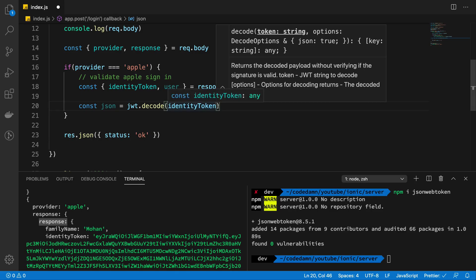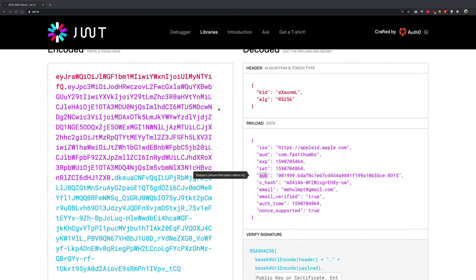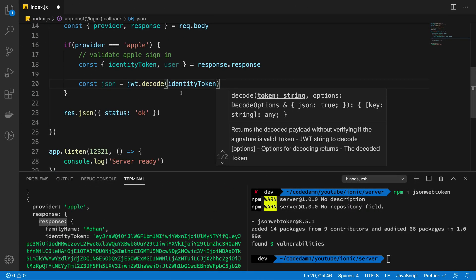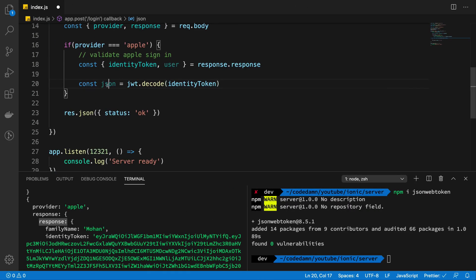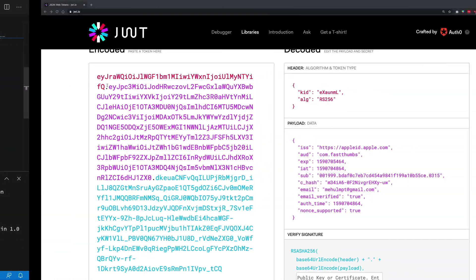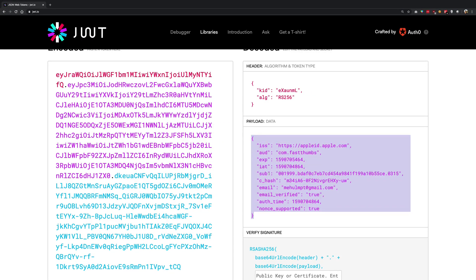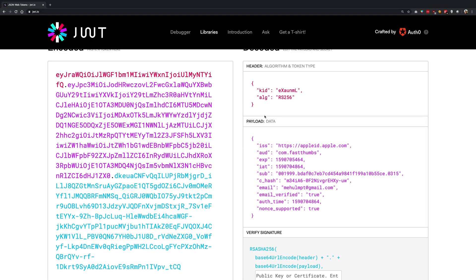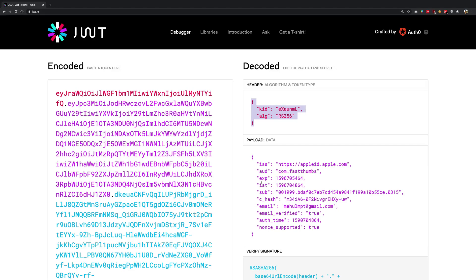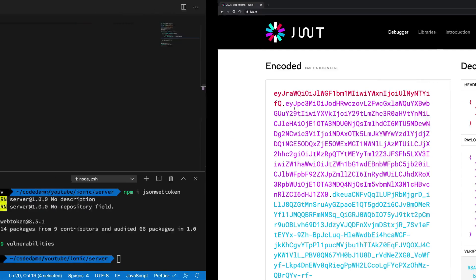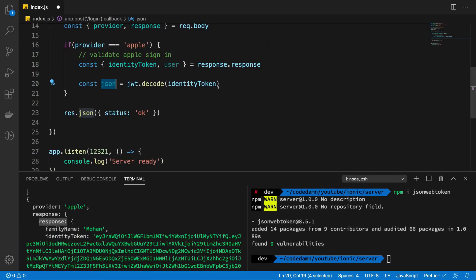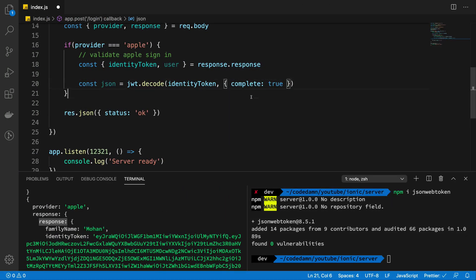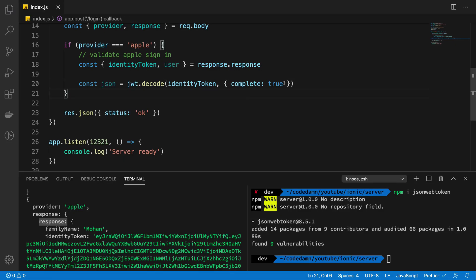Now our task is not really completed at the moment. We just don't want the decoded version of the JSON because this JSON variable would contain this particular value. But for the Apple verification in later steps, we also need this header. We need a complete decode of this JSON and the header contains the kid which is needed for Apple authentication. So we're gonna do a complete decode by saying complete true.